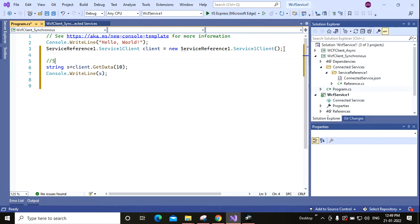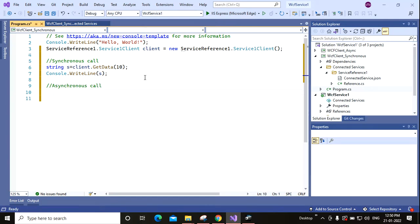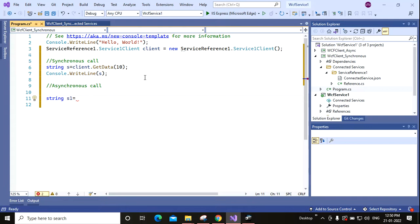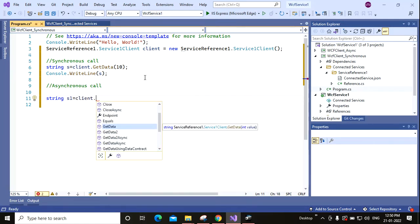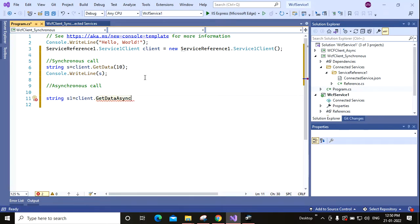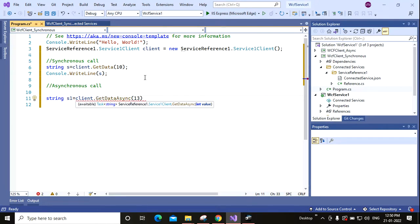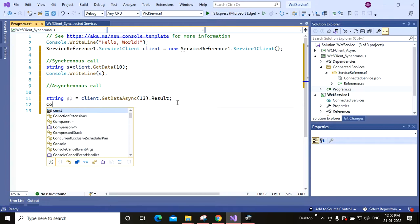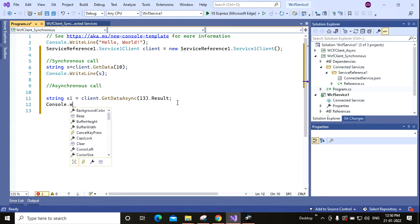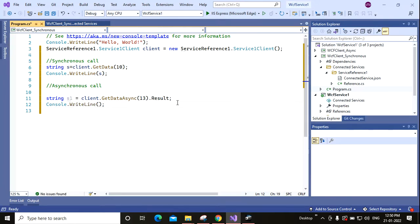And for asynchronous call we need to do like this: client.String equal to client.GetDataAsync, I am giving here 13 .Result. So this is your asynchronous call. Console.WriteLine and here the output as well.